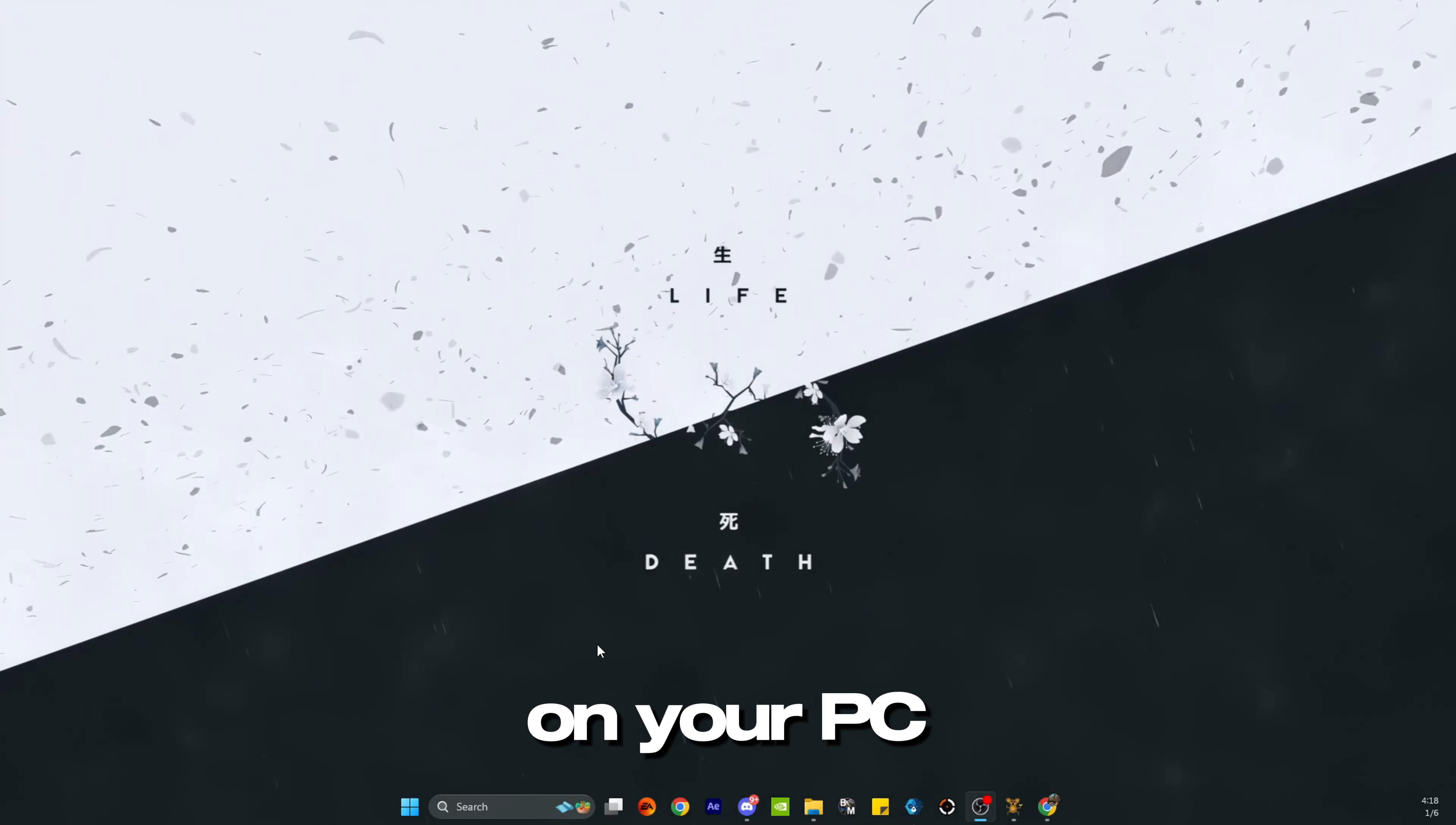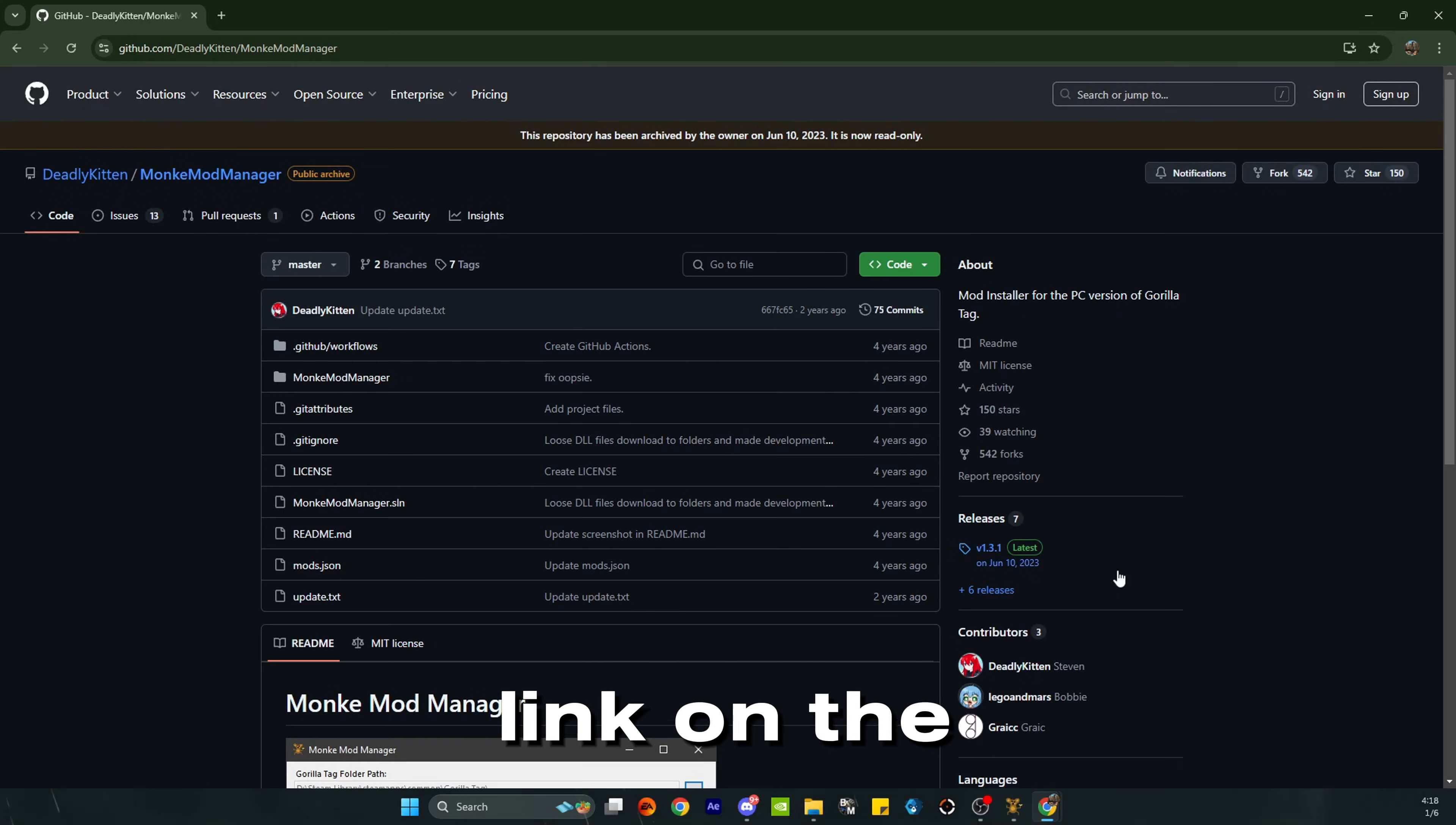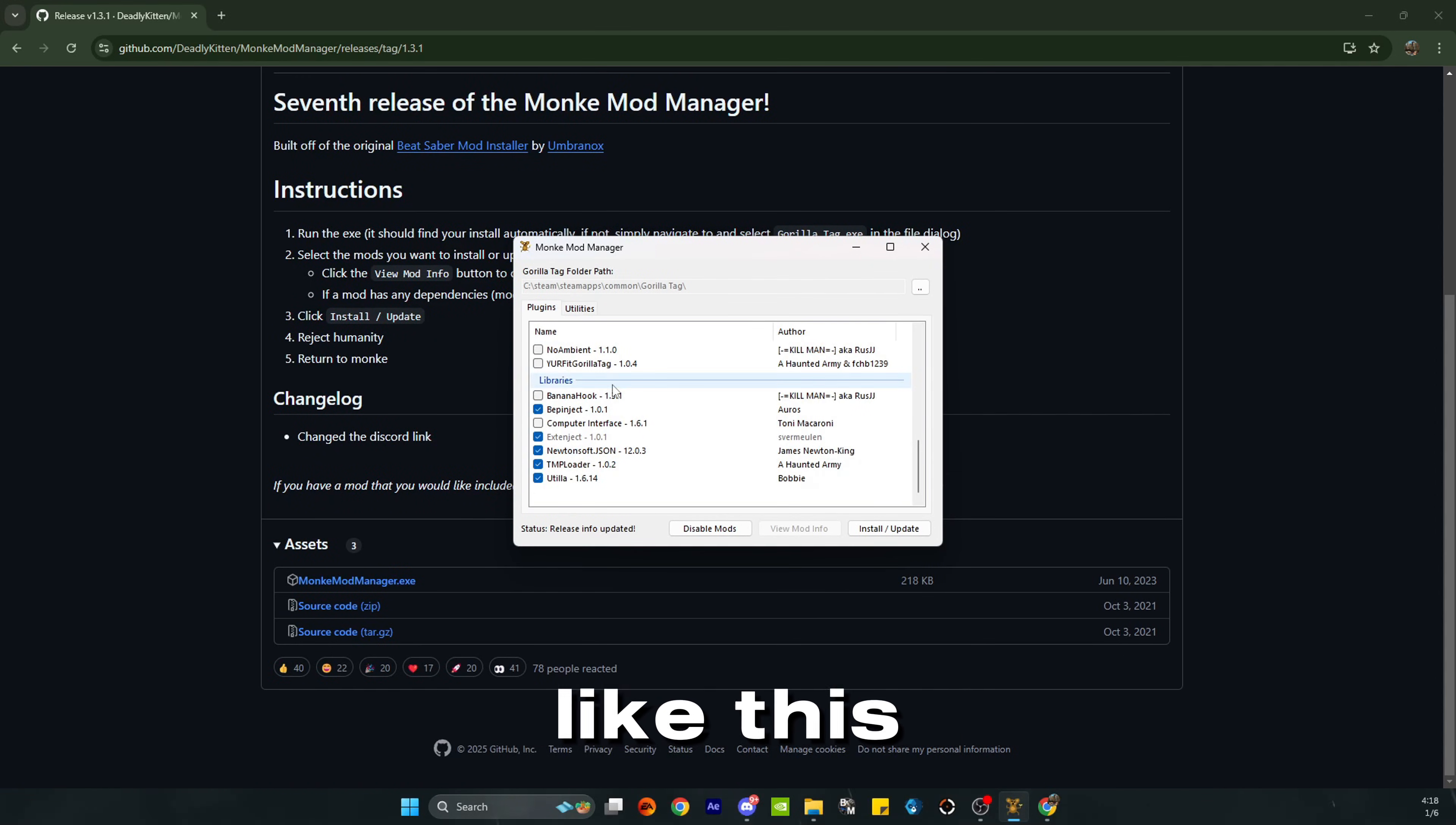Okay, now get on your PC, go to your web browser or click the first link in the description. If not, go ahead and search Monkey Mod Manager. Click the first one by Deadly Kitten, it's a GitHub link. On the right hand side, click newest release, scroll down, click on MonkeyModManager.exe. Once you open it, it should look something like this.